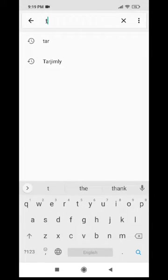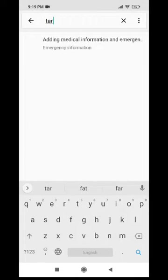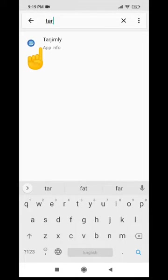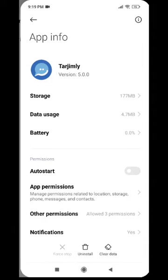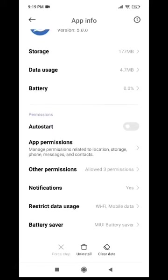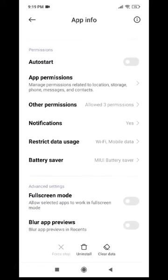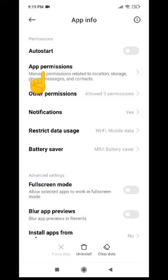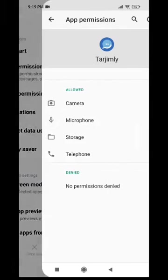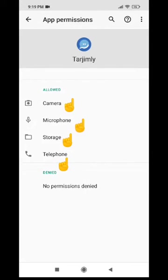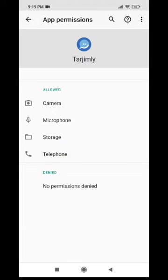But I can press the search icon, search for Terjimli, open the Terjimli application. And from here, I can see the different app permissions and make sure all of them are allowed.